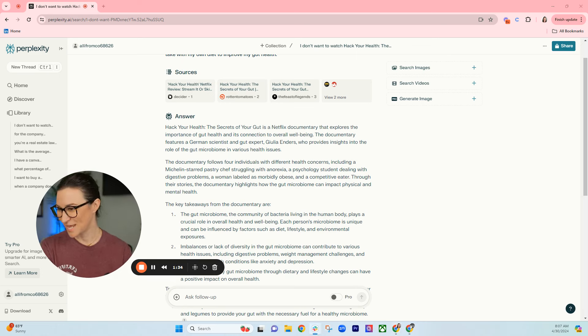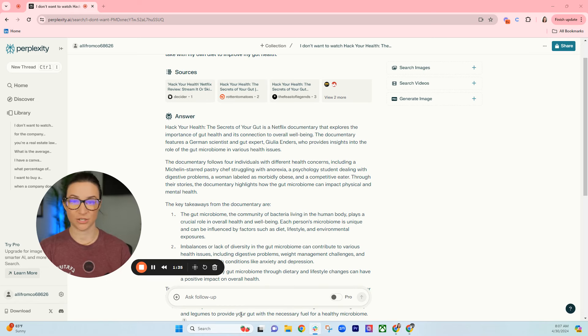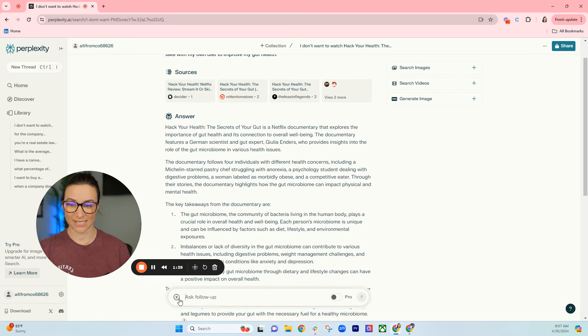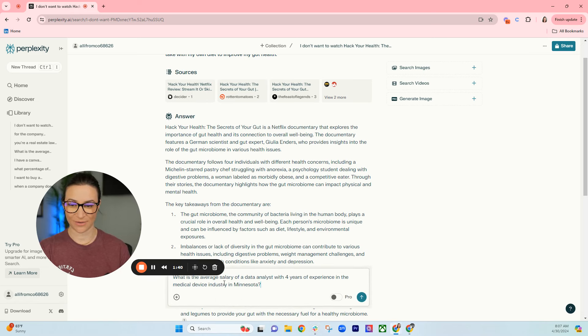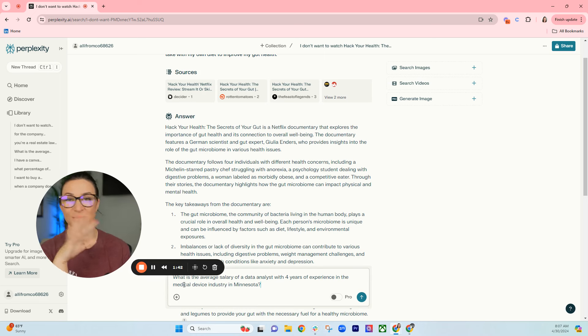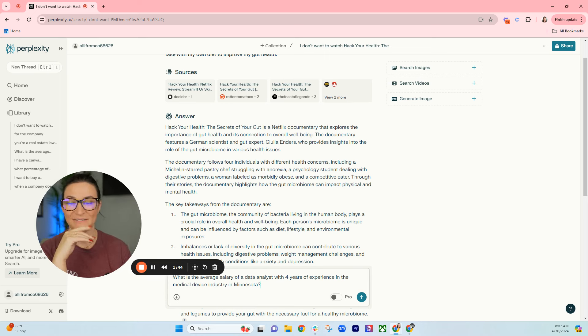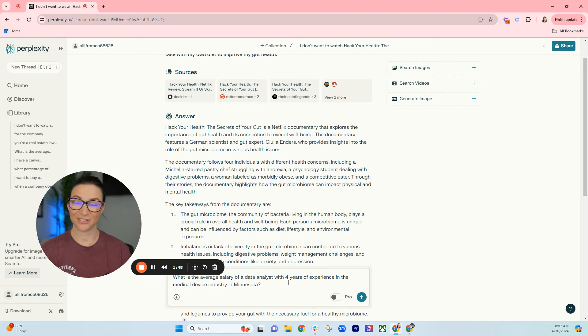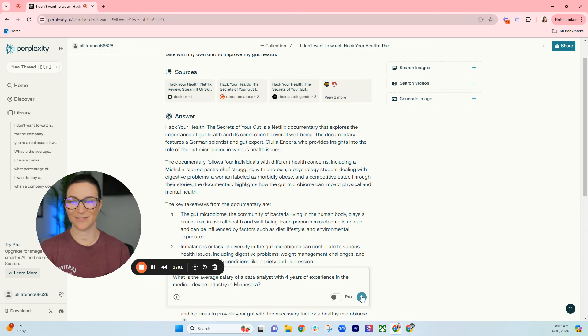Let's do another example. This one is for job searching. Another question you can ask: What is the average salary of a data analyst with four years of experience in the medical device industry in Minnesota? That is such a specific question, right? You'd have to do so much research to find an actual answer with this.